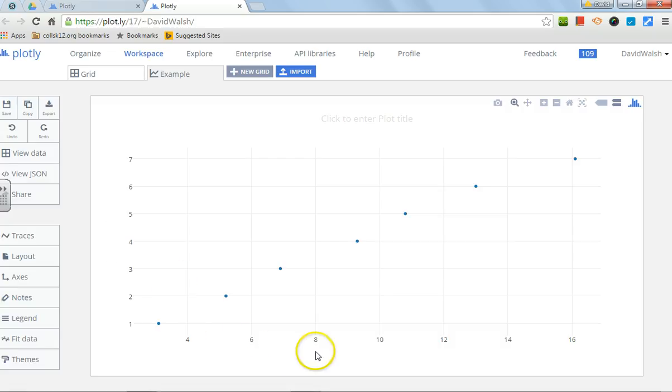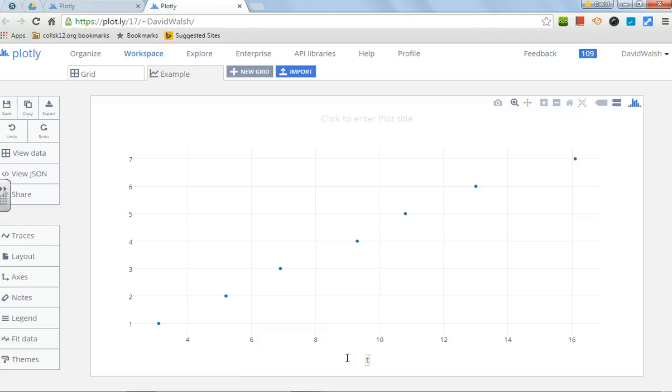And now that's good, and then you do the same thing for the x-axis. This is going to be time, capital T for time, and this is going to be in seconds.